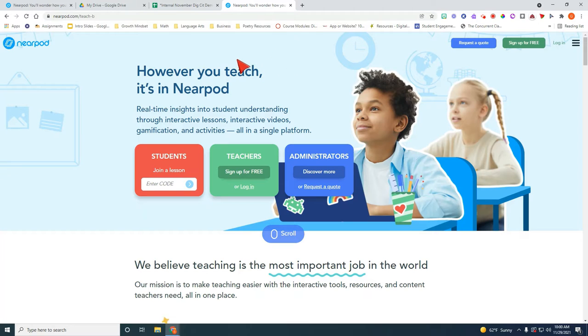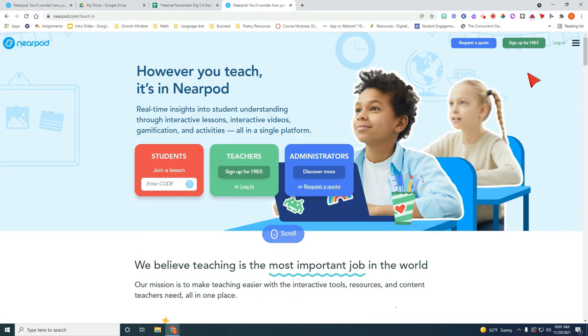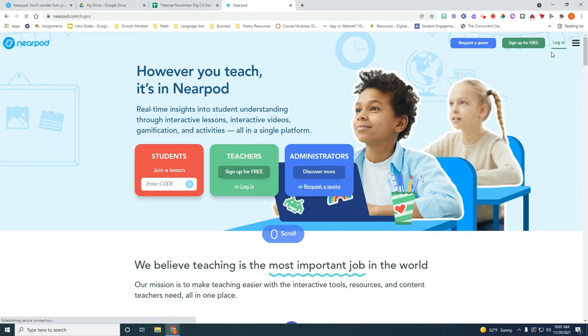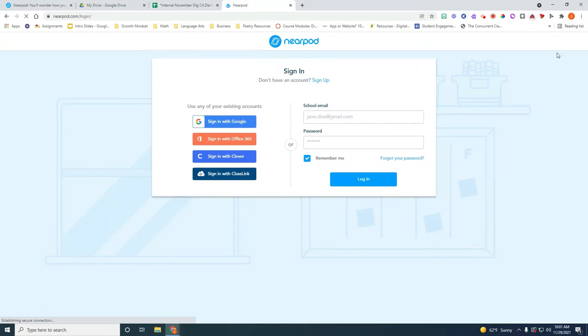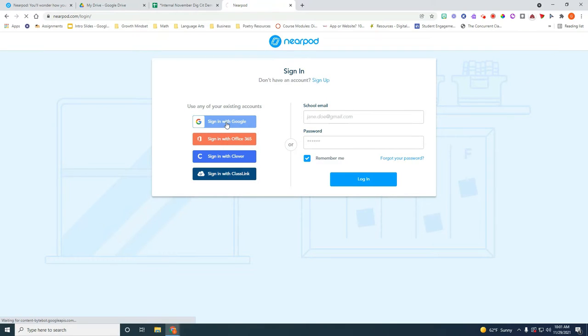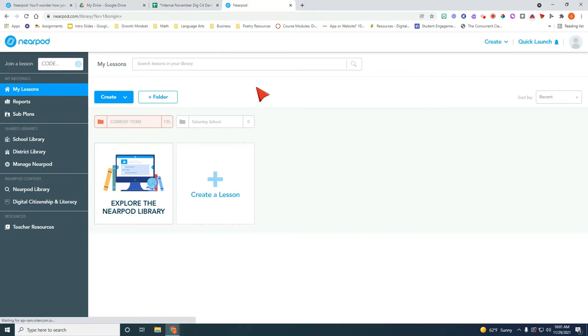The first thing you want to do is log into your Nearpod account from the Nearpod website. You will see up here on the right corner there's a login. If you click on it and sign up through your OMSD email you should be able to access all the features using your district license.